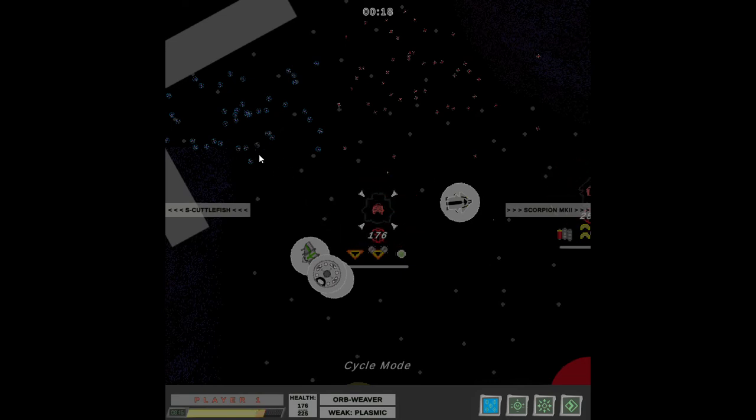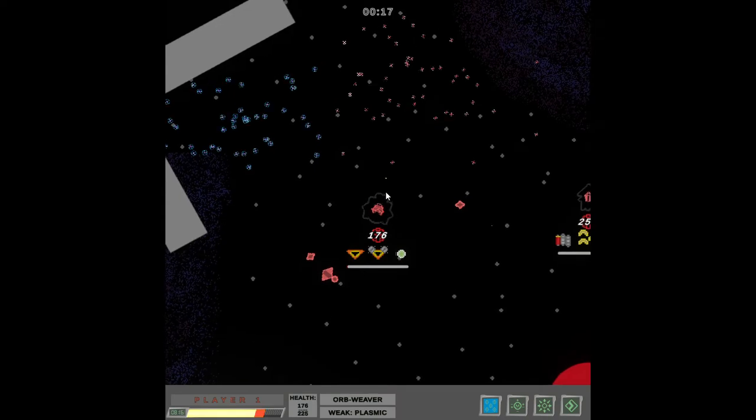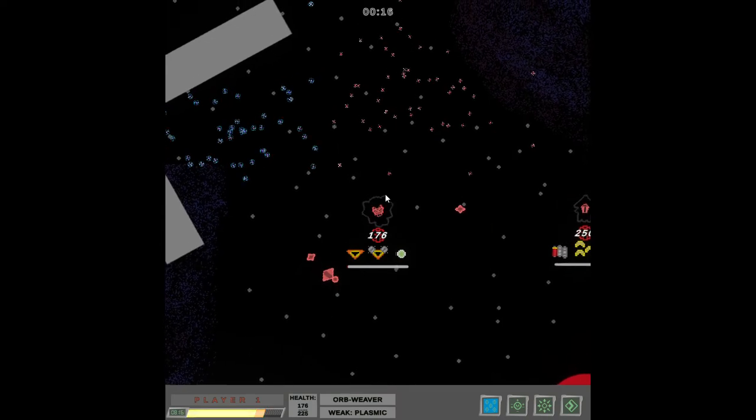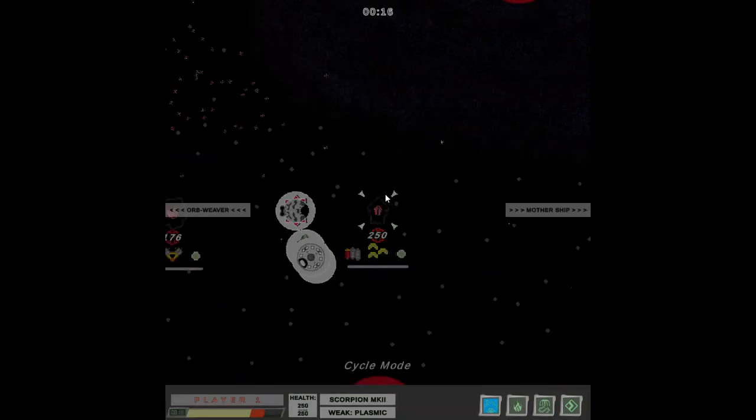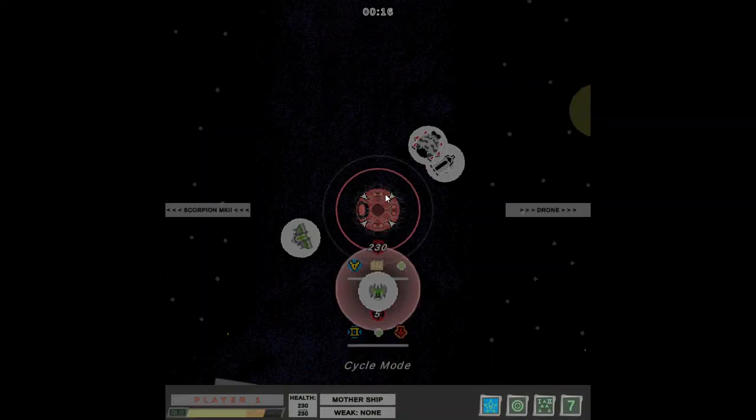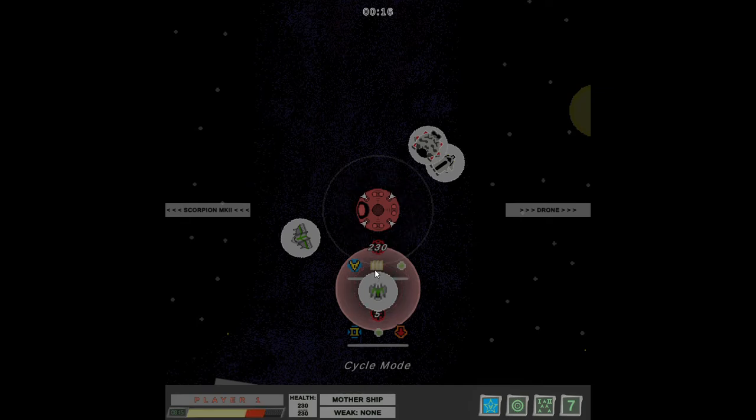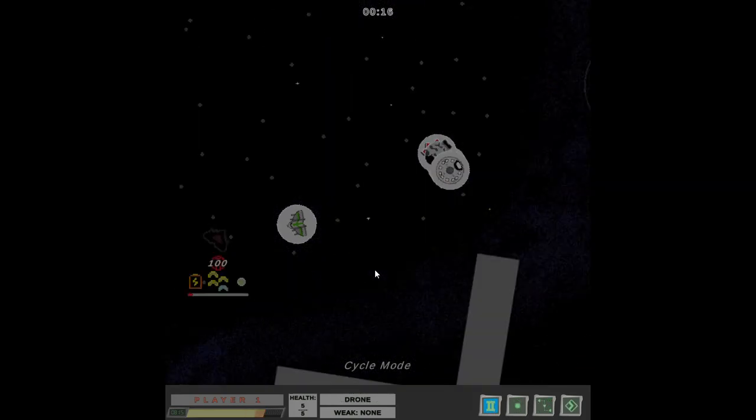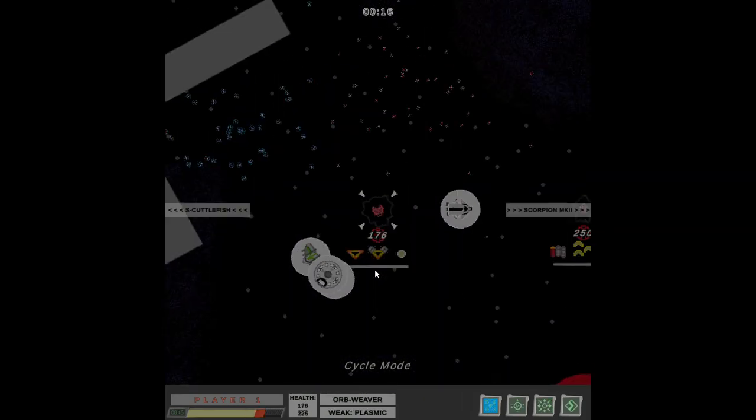So, like I said, every ship has a different supernova attack. I'm not going to get into all of them right now, but that's a few of them.